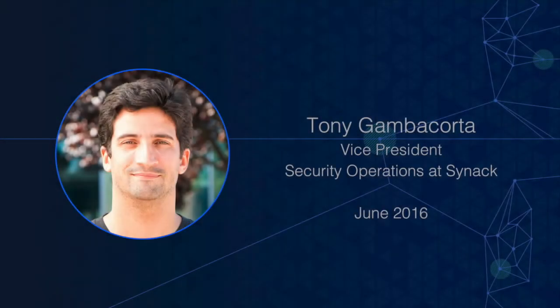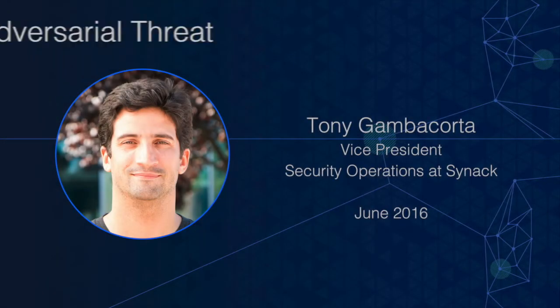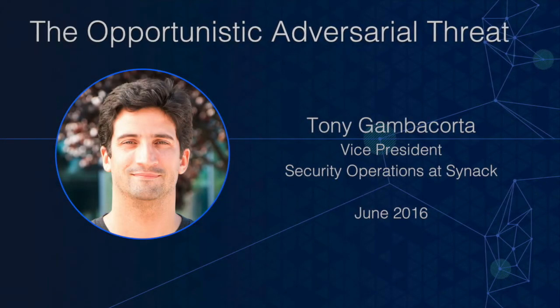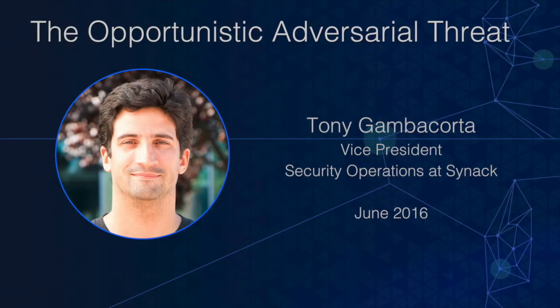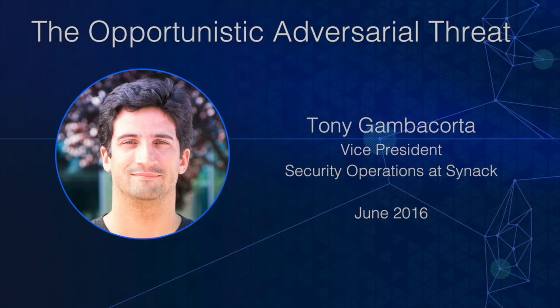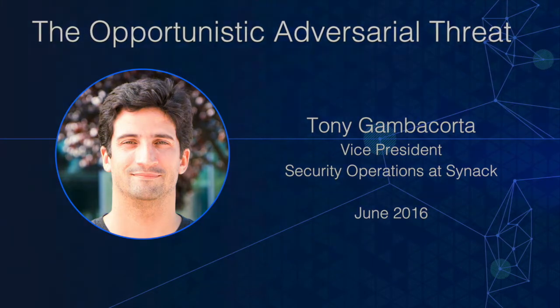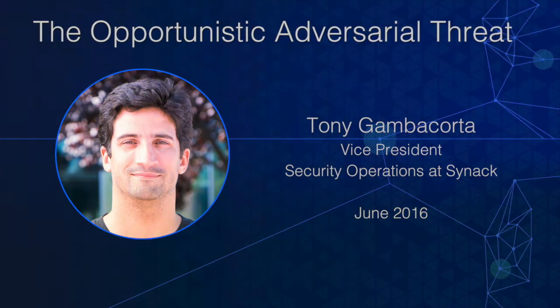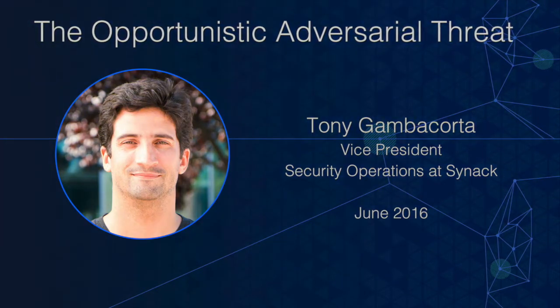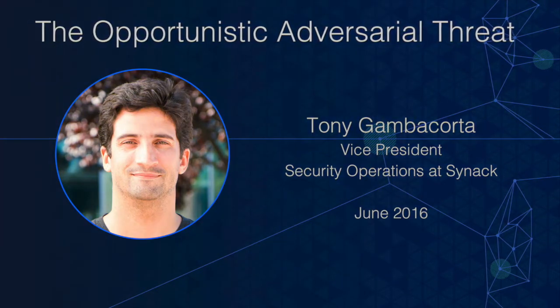Hey folks, Tony here with a really quick video about opportunistic threat. Security practitioners, nothing new in here for you, but if you don't spend your days and nights wrapped up in this stuff it might be kind of fun.